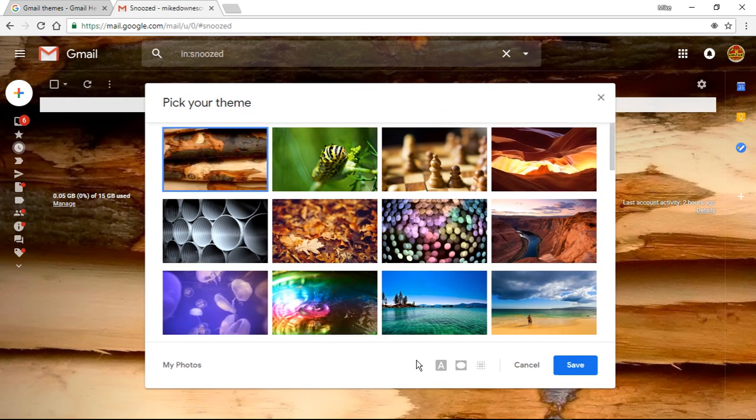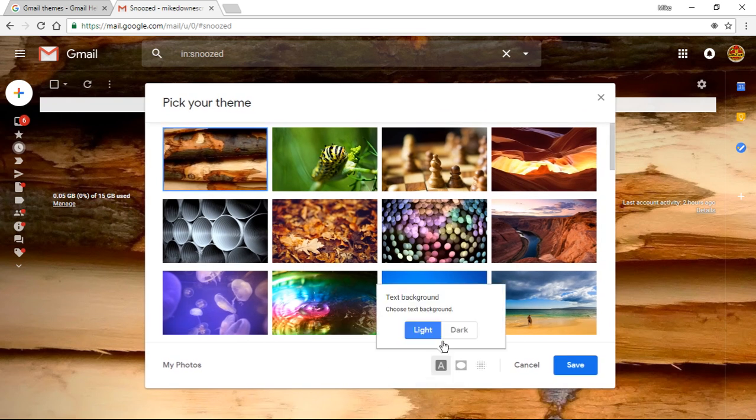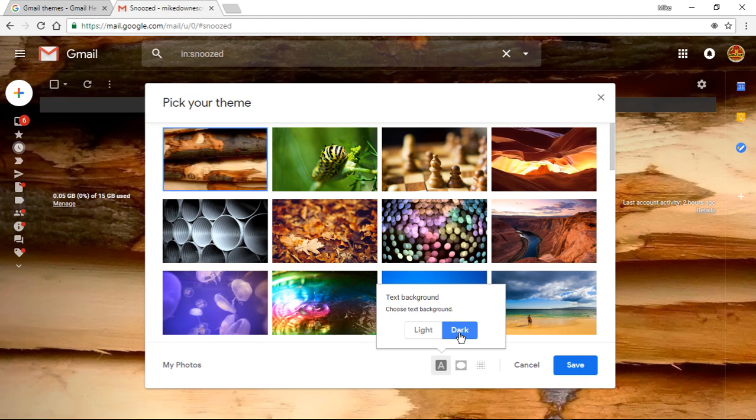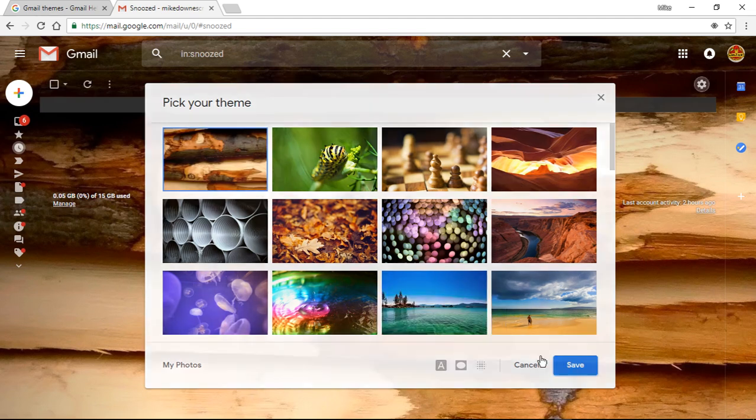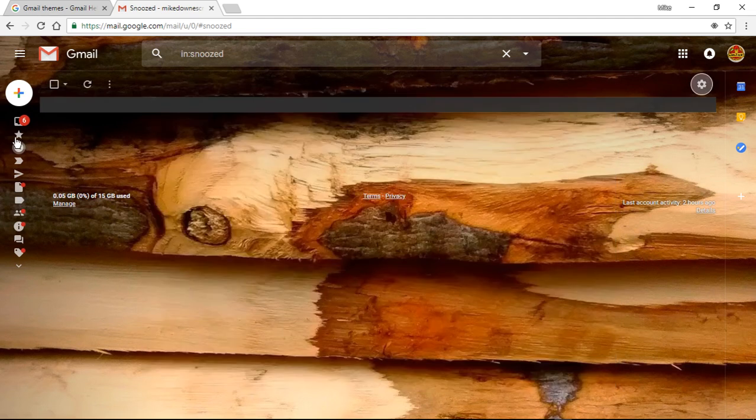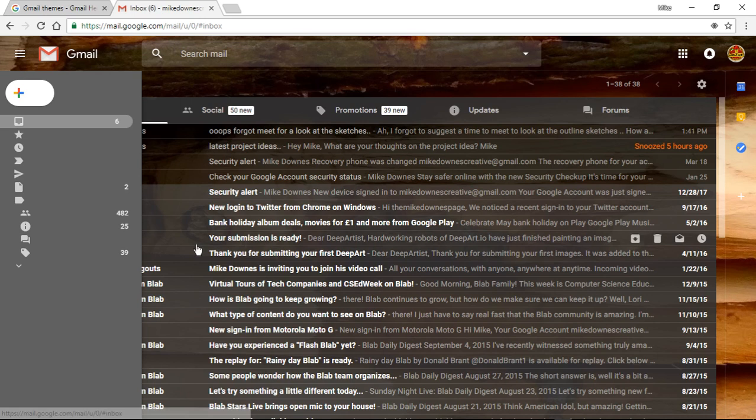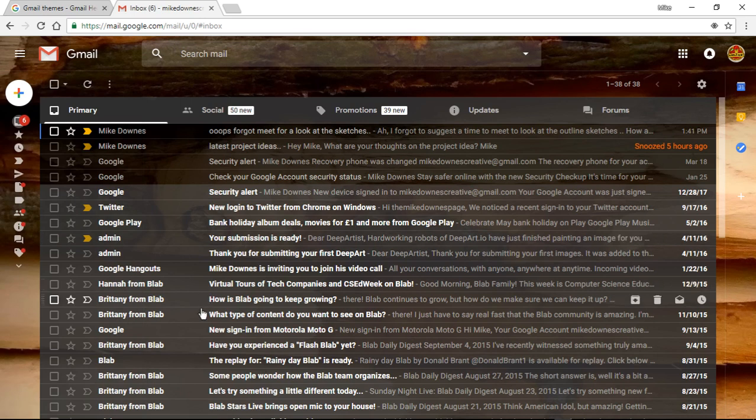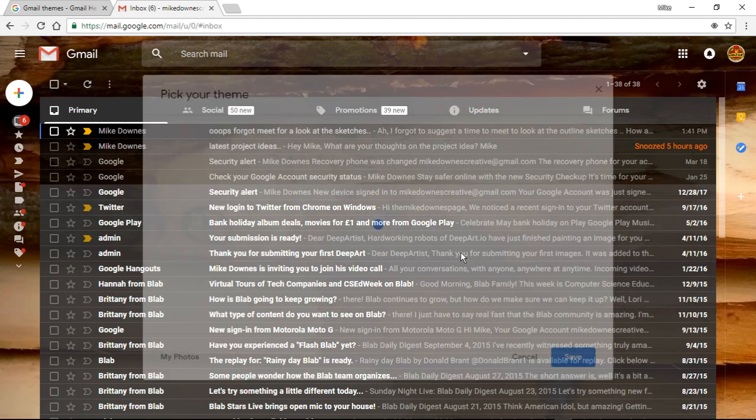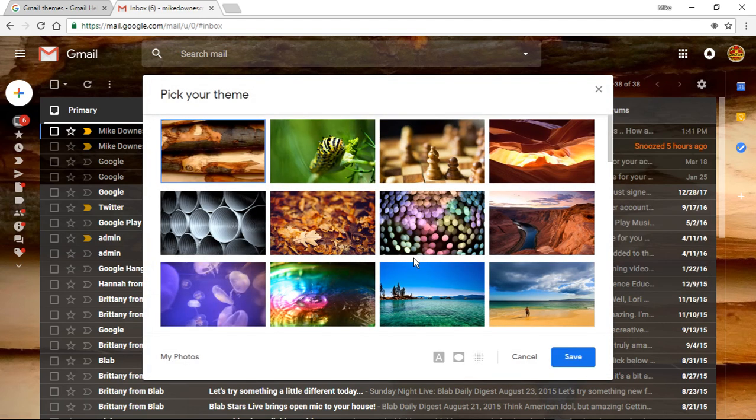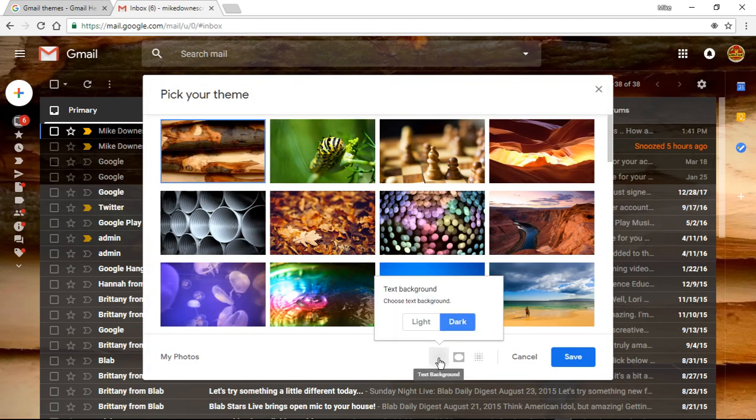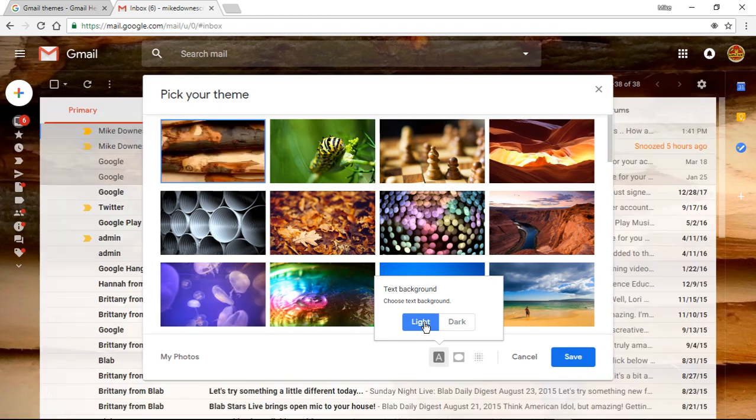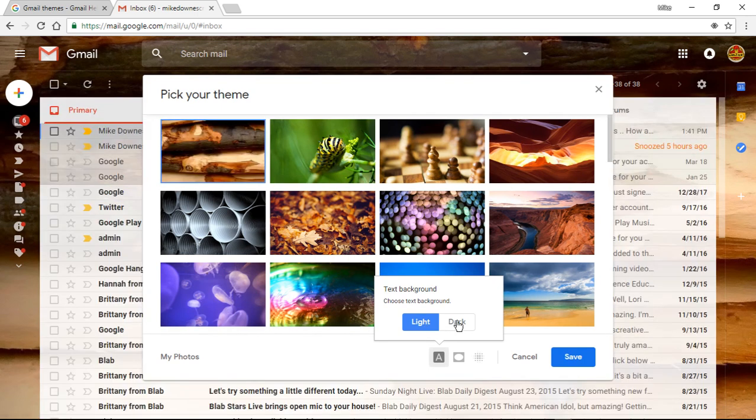But what we've actually got is a text background and you can go light or dark. And what I can do is I'll save it and I'll show you what I mean. So let's go back to the inbox again. So what we've got here is it's semi like transparent. You can see through the back.